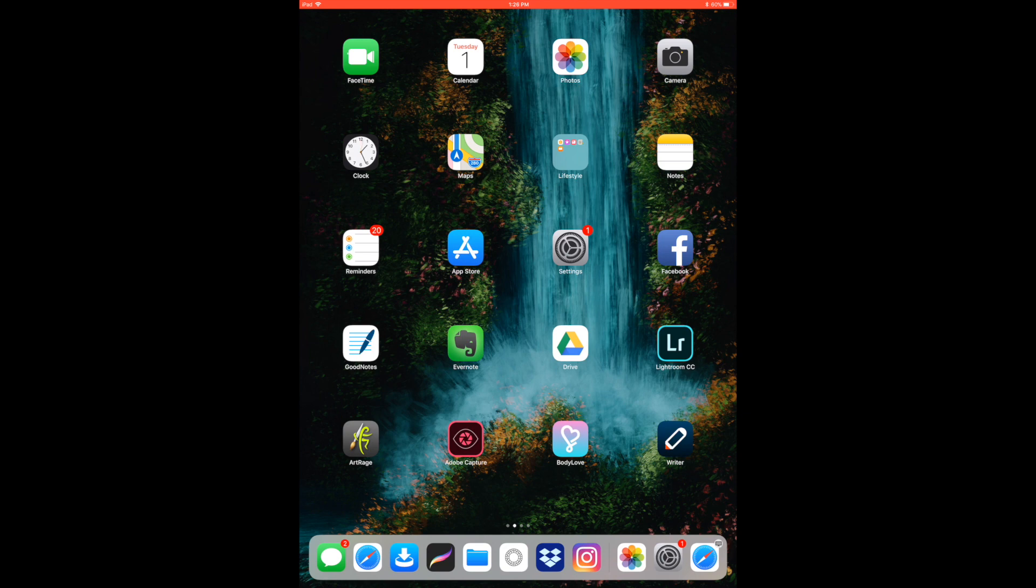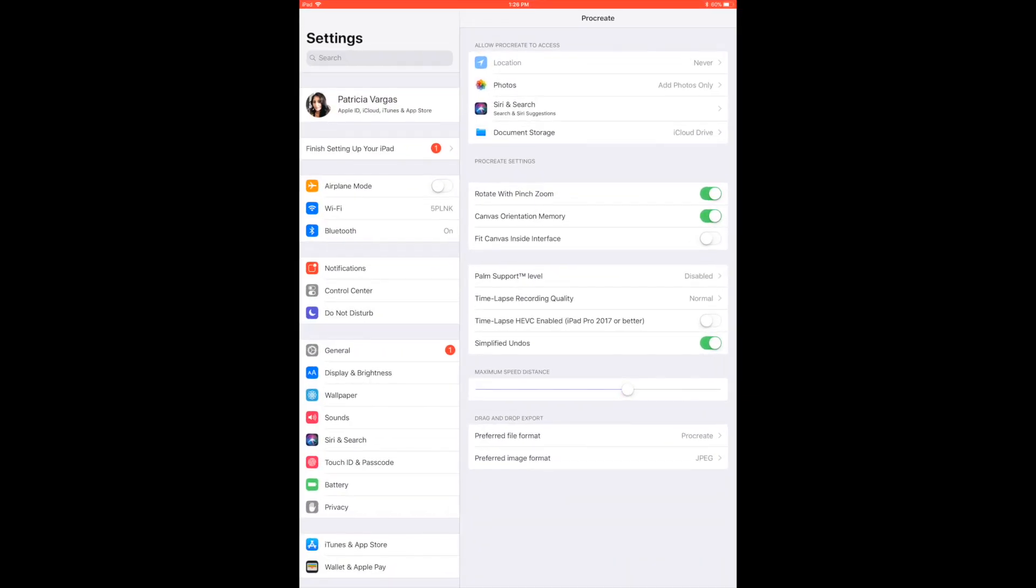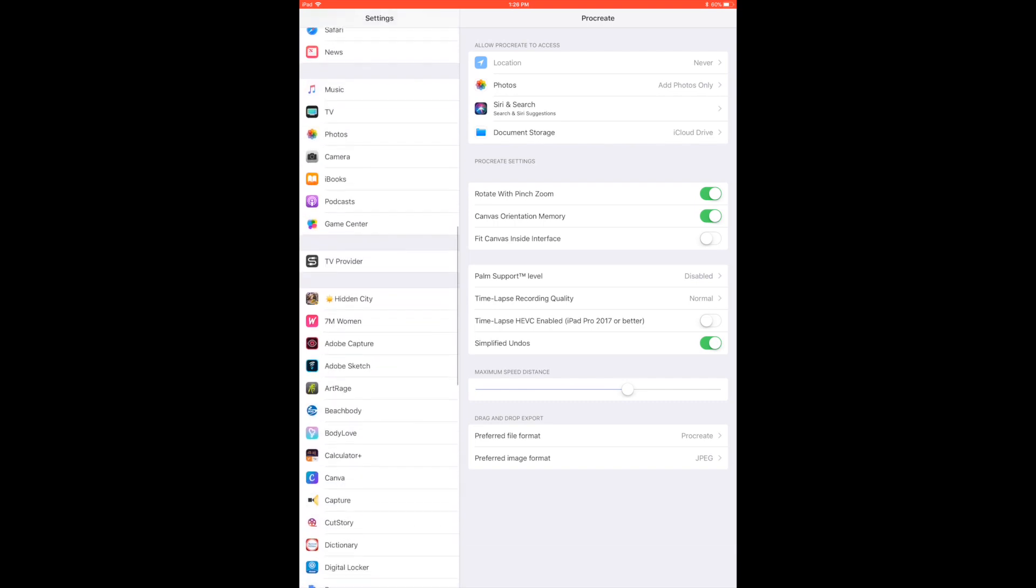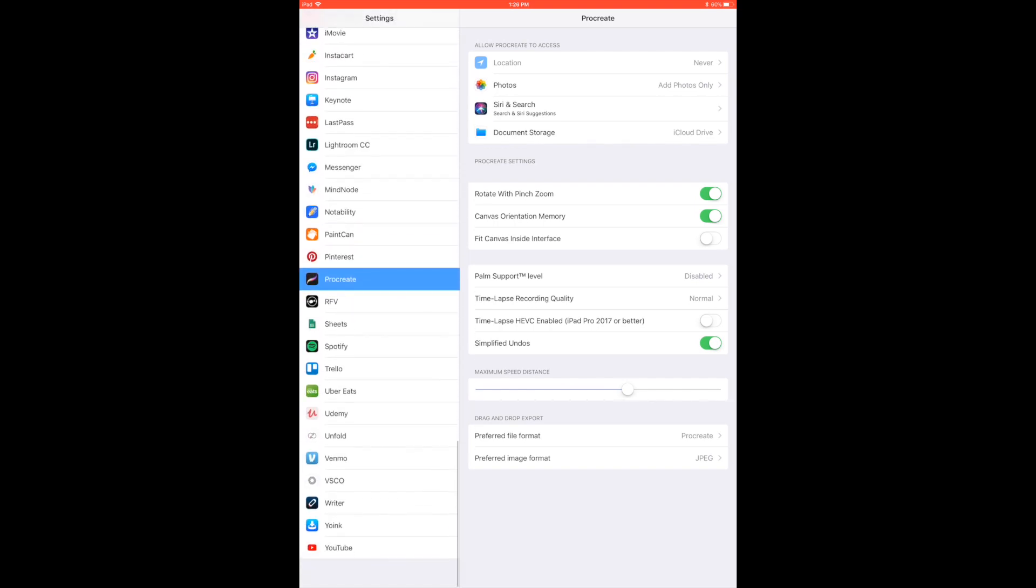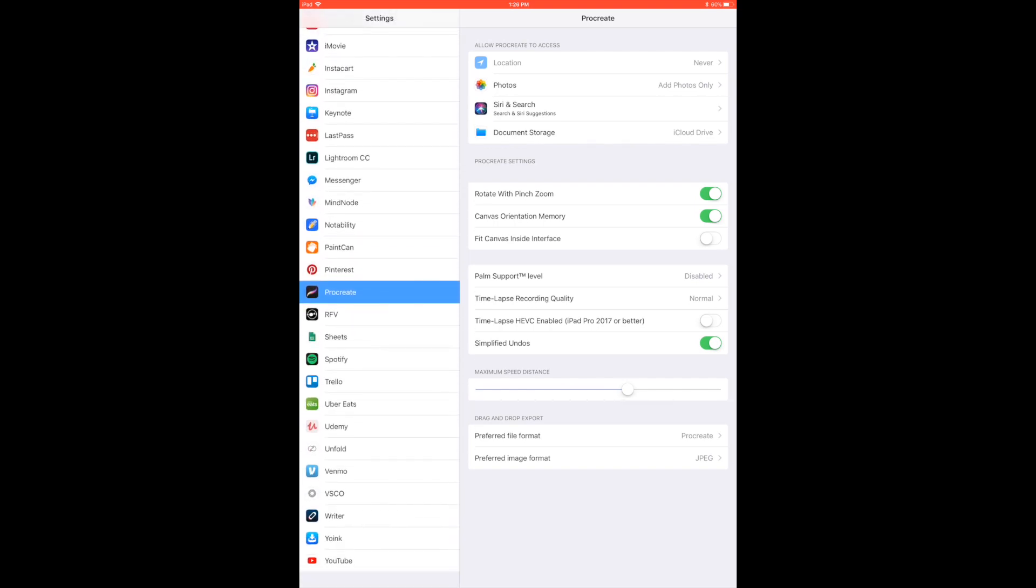Now you would think that it would be inside the app itself, but it's actually found in the settings tab on your iPad. So once you click on your settings tab, I want you to scroll all the way down until you find the Procreate app.